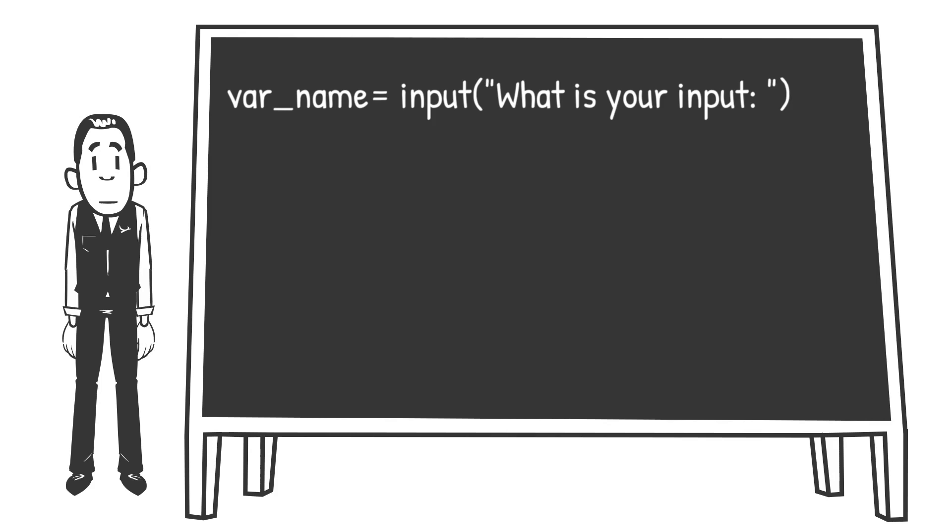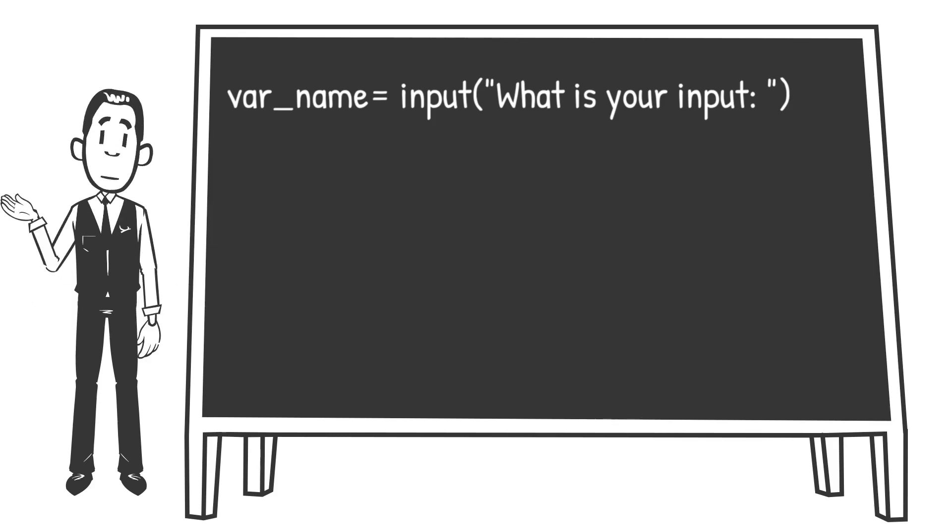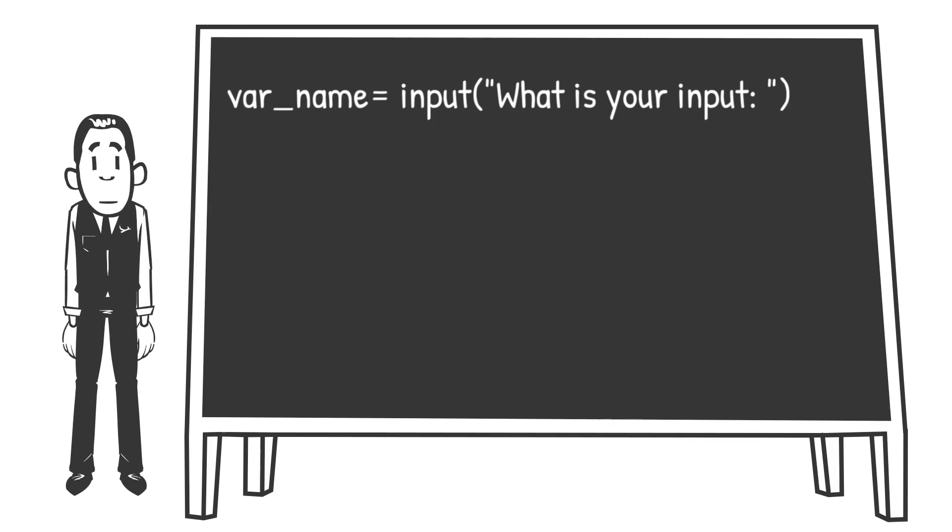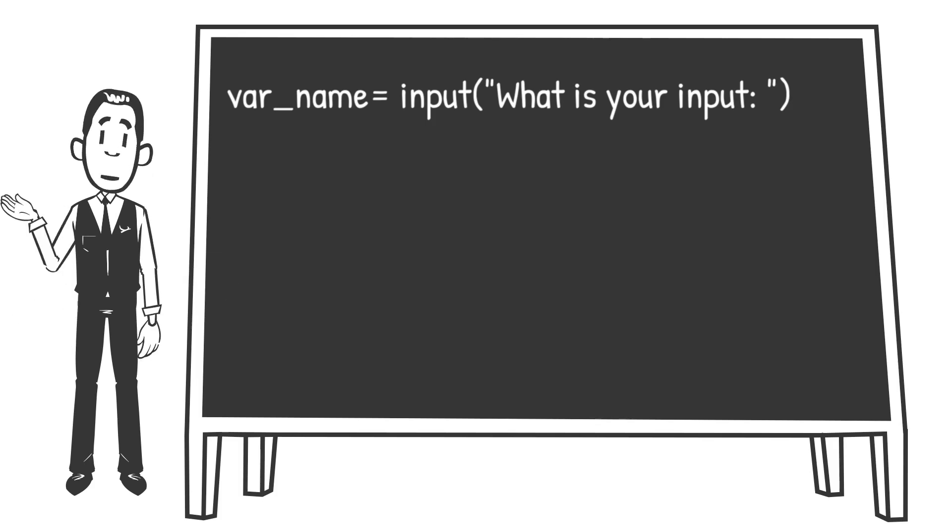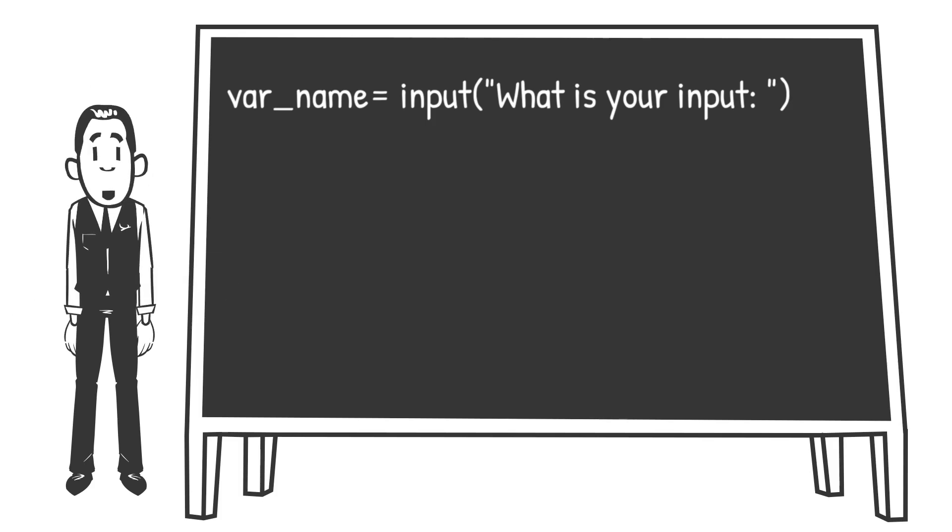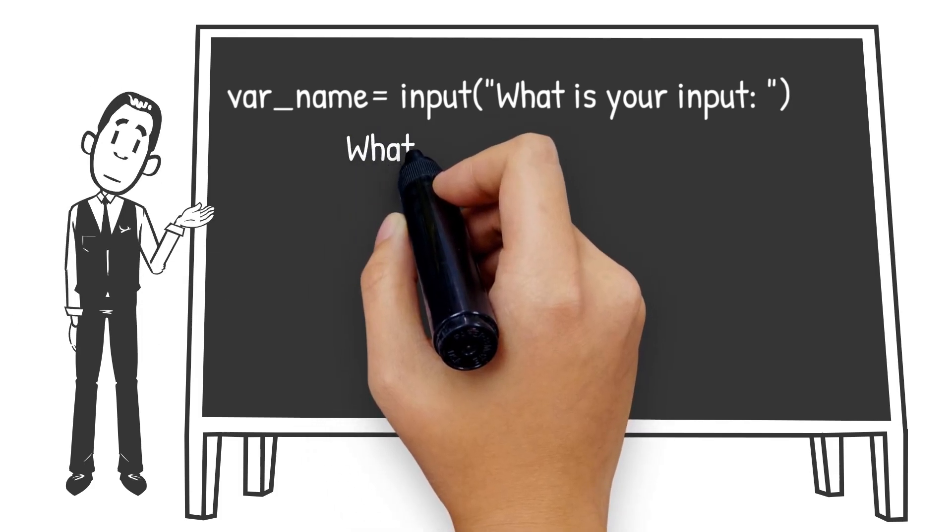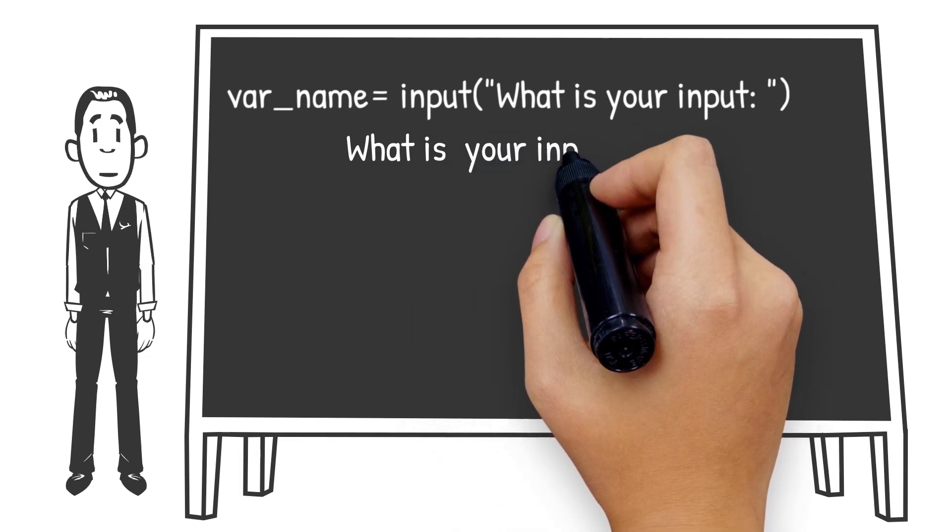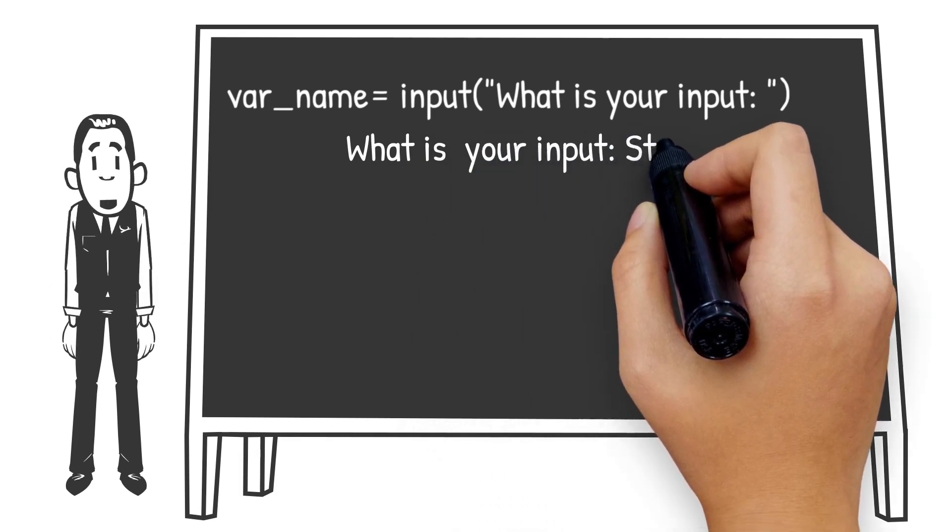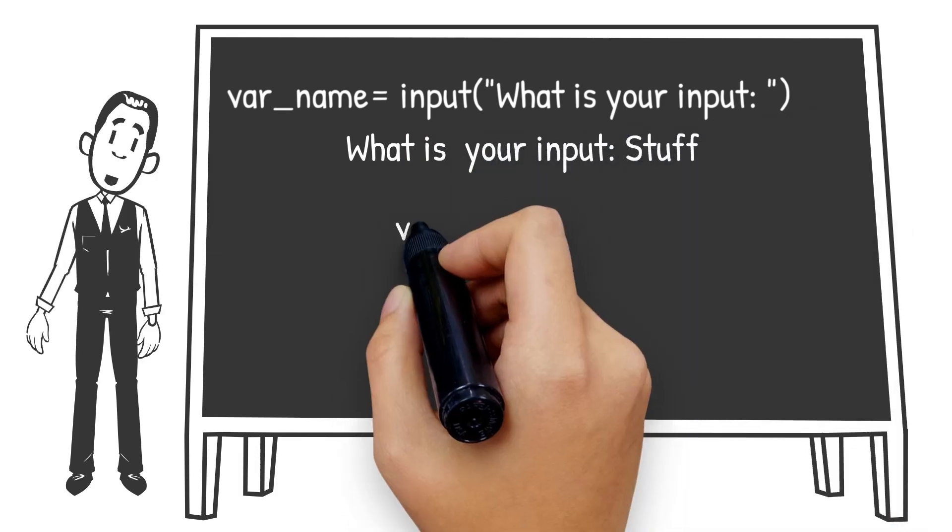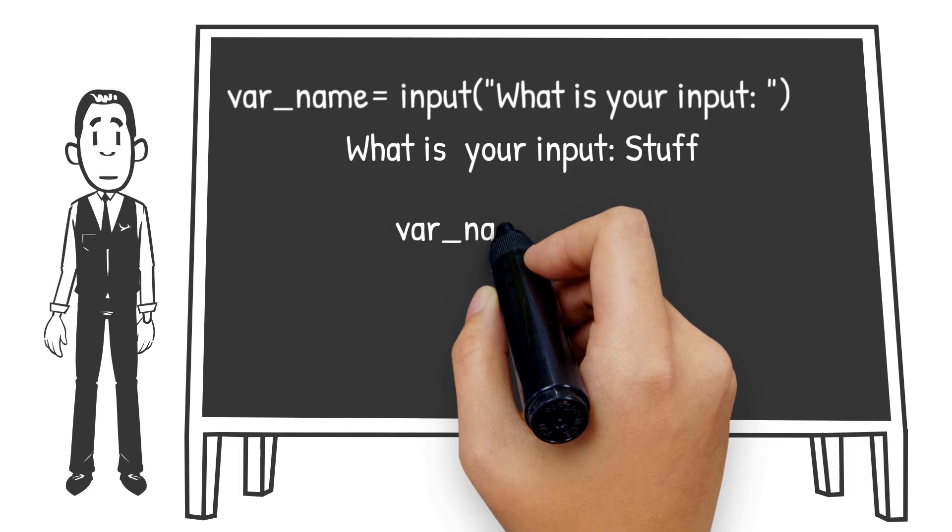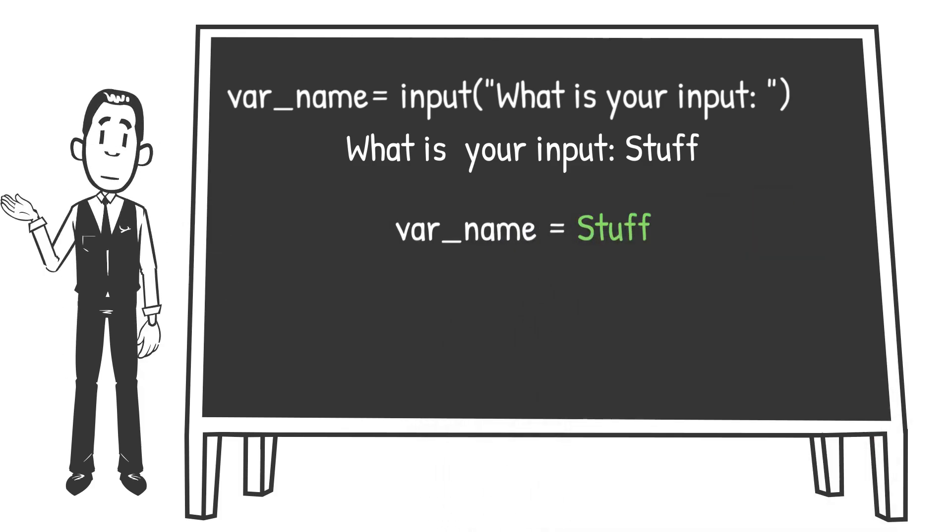This function returns whatever the user input is in the form of a string, i.e., text. So in this case the message will be 'what is your input,' then the user will enter their input which in this case is the word 'stuff.' Now the variable var_name is equal to the string 'stuff.'